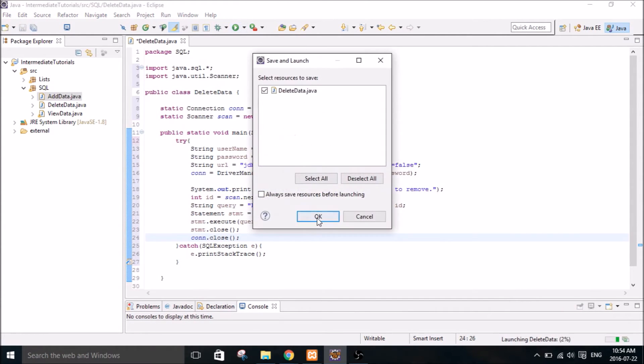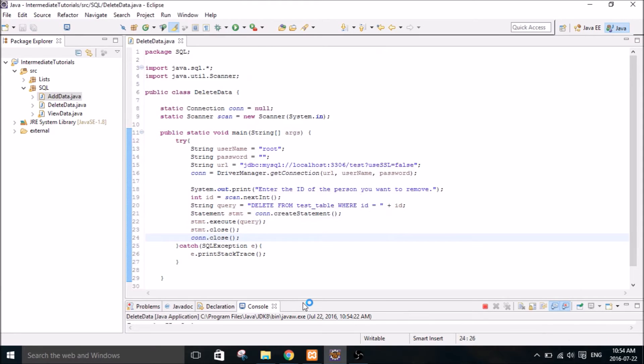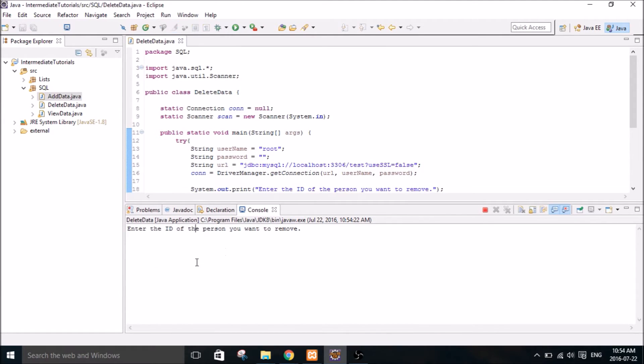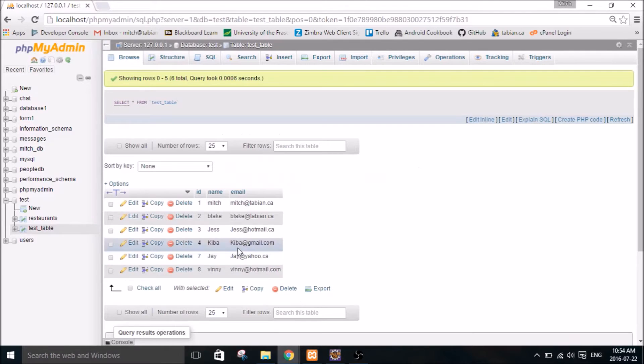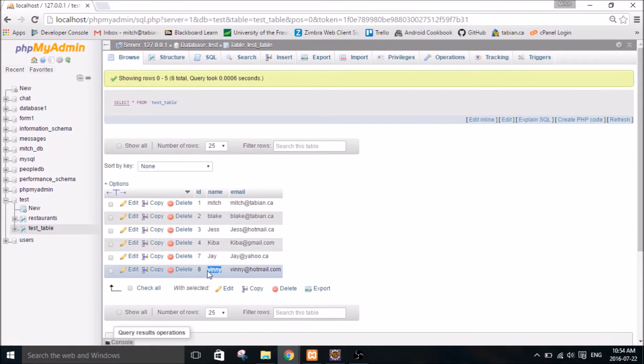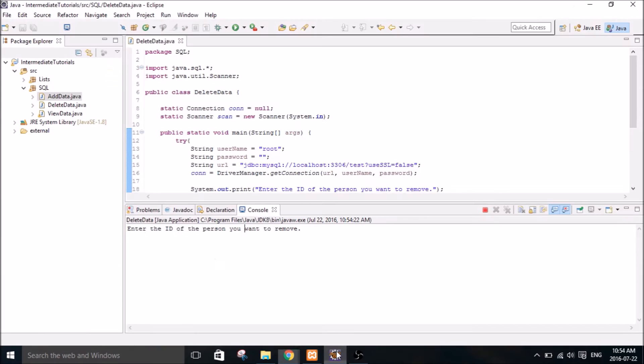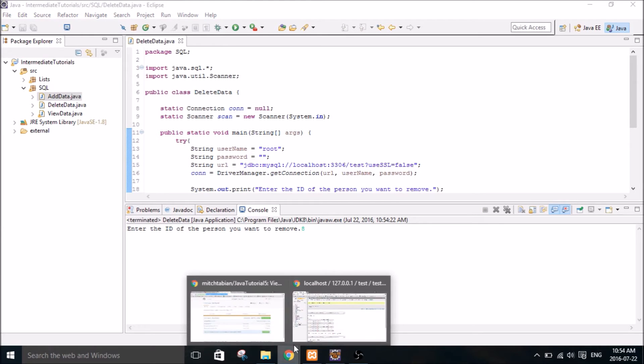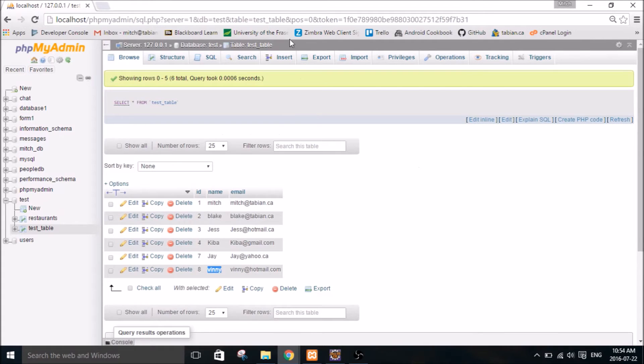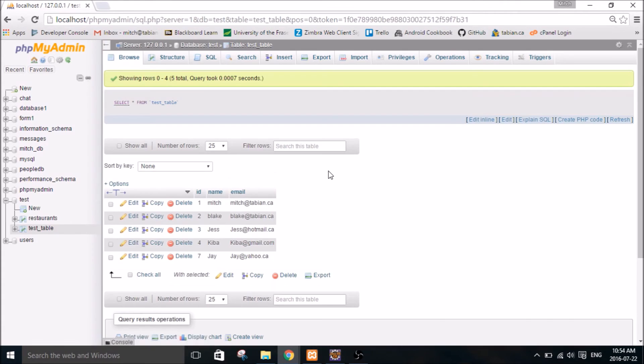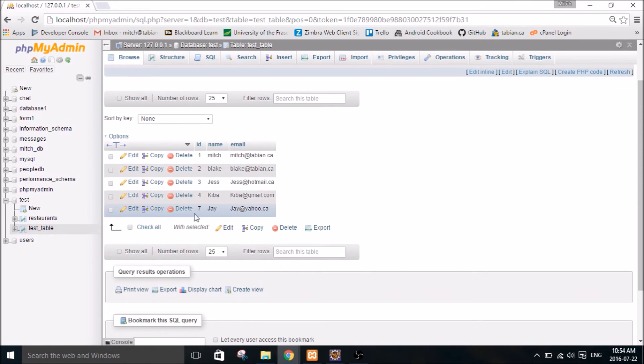Let's run it and give it a go. So enter the ID of the person you want to remove. Let's remove Vinny here, number eight. So type number eight. And then we'll take a look at the database. And Vinny's gone.